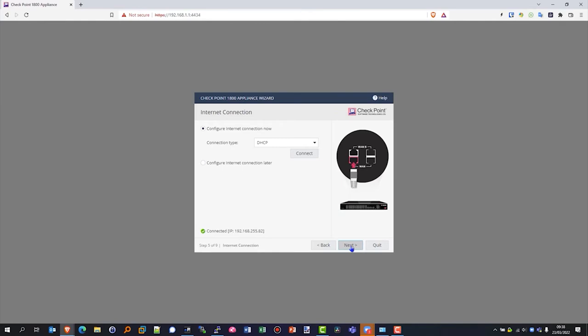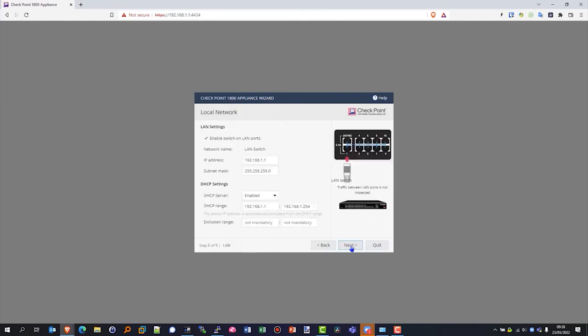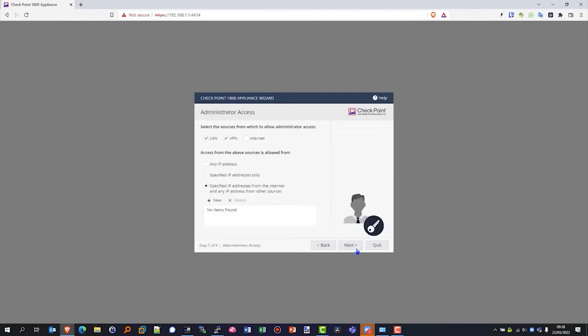We can now configure our LAN settings. So yes, we've enabled the switch on the LAN ports. We can change the IP addressing to match our network corporate IP addressing and also allocate the range and the exclusion in there.